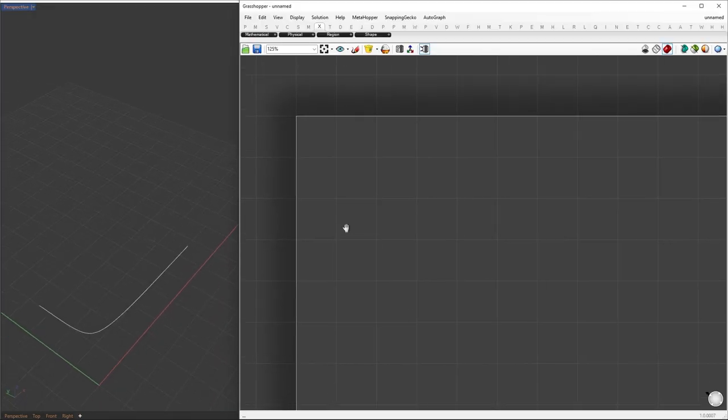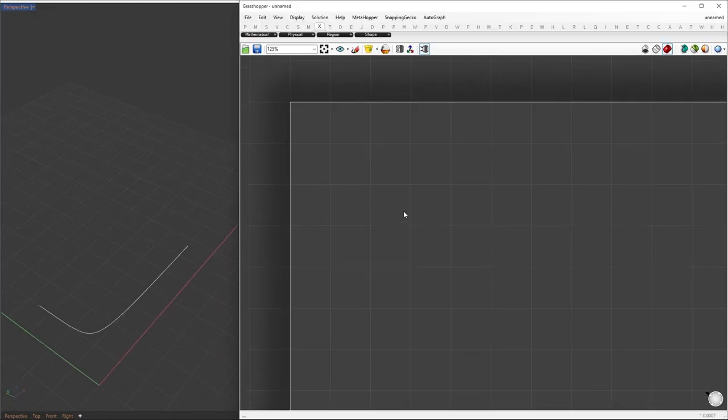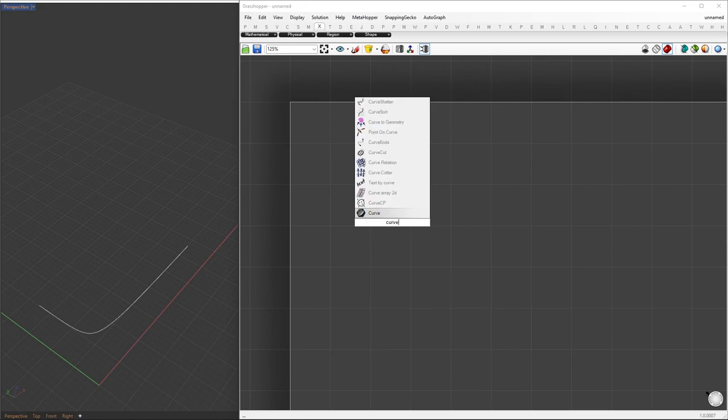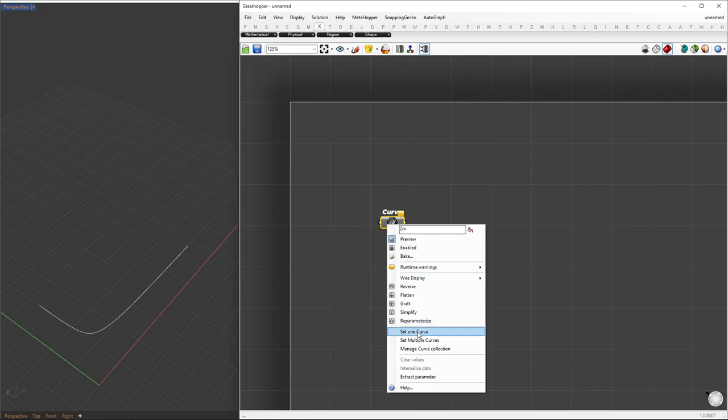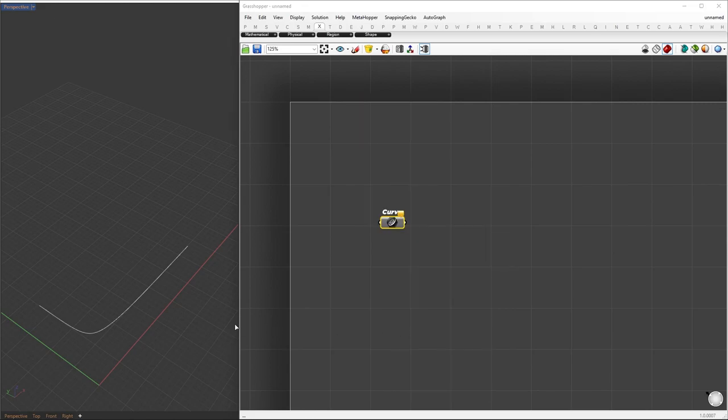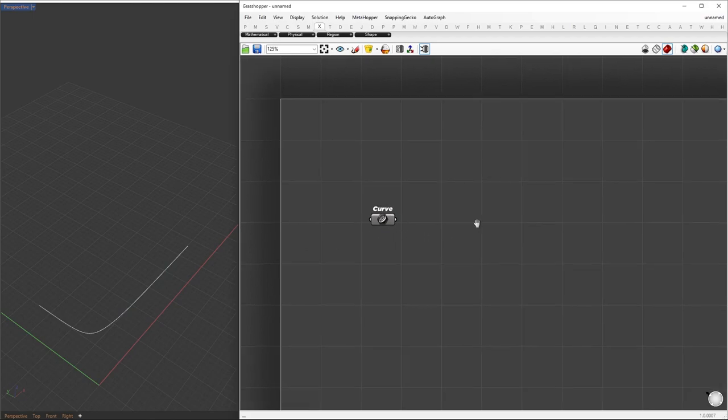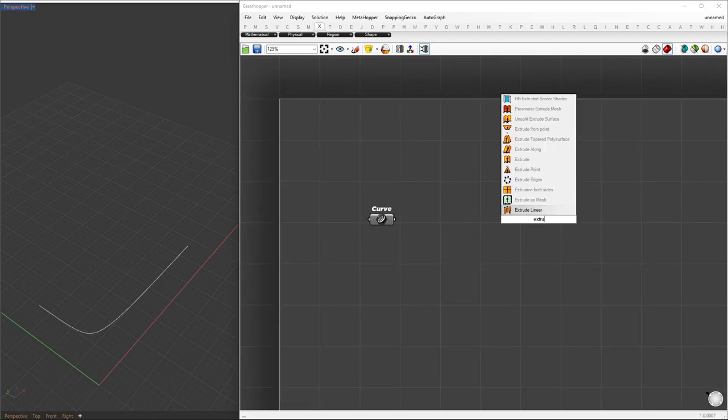We'll reference the curve into Grasshopper using a curve container. To accomplish this, simply right-click on the Curve component and select Set One Curve from the context menu.